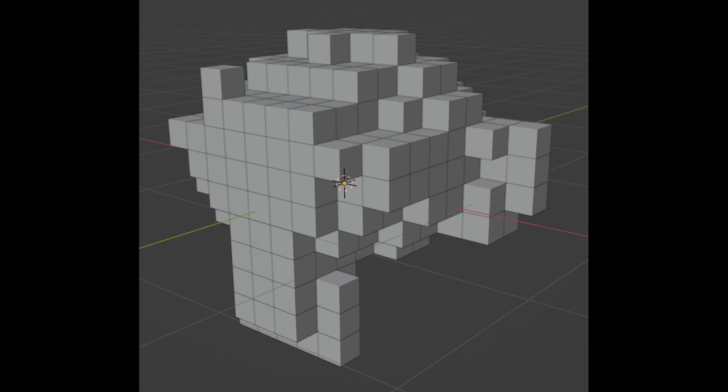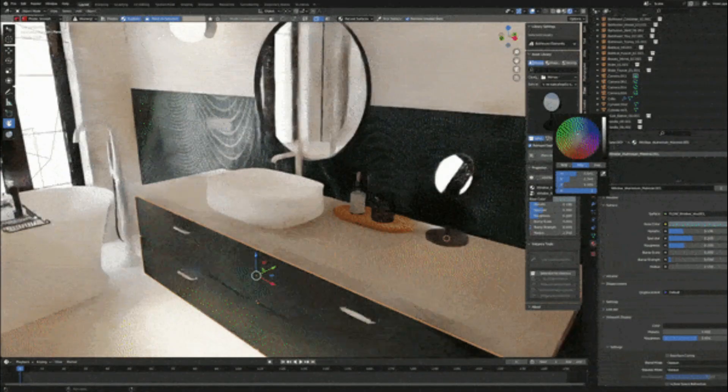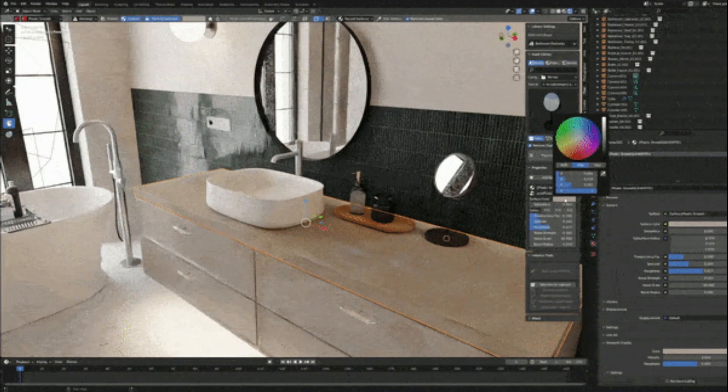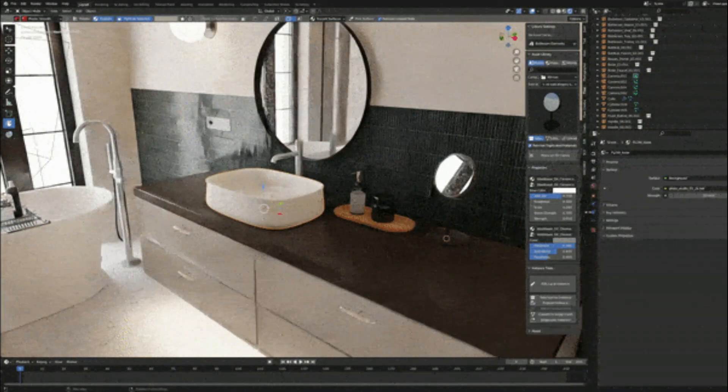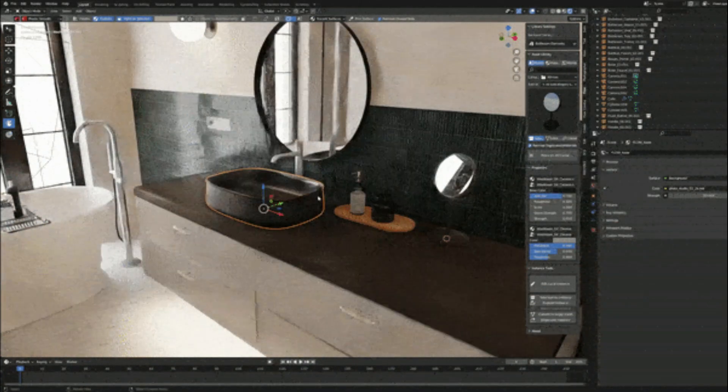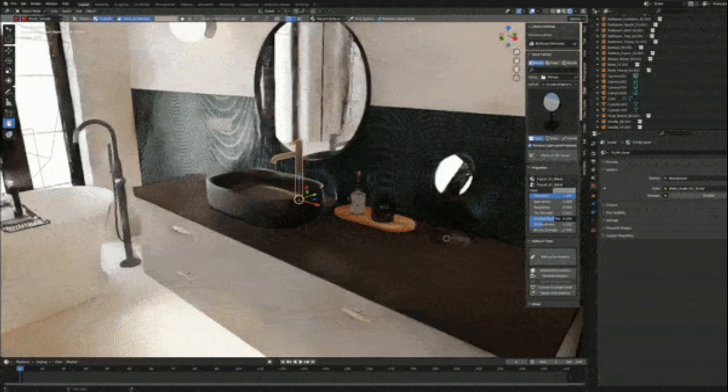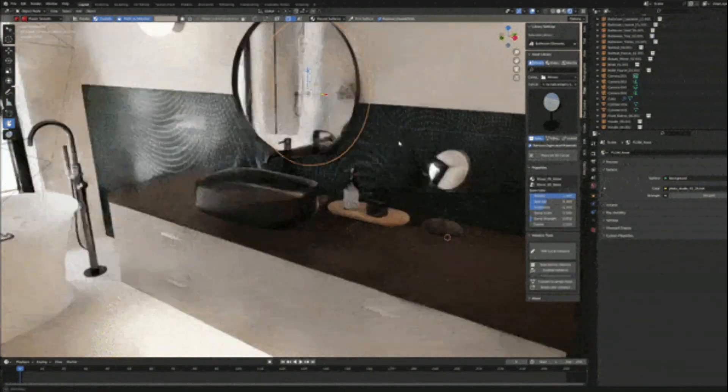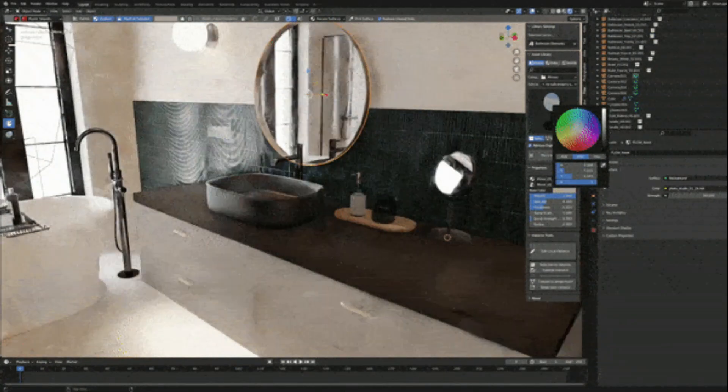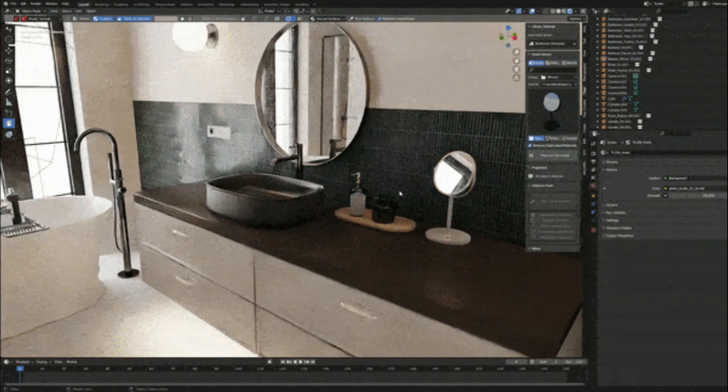Bathroom Essentials is a Blender add-on we talked about in an earlier video. It offers a free demo that includes sample models, materials, and a free version of the Flow plugin.